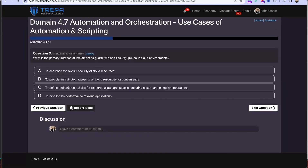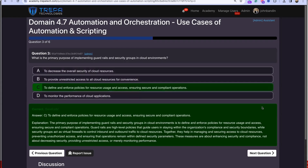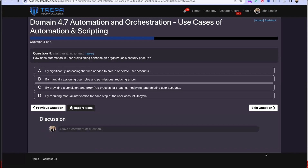Question 3: What is the primary purpose of implementing guardrails and security groups in cloud environments? Answer: to define and enforce policies for resource usage and access, ensuring secure and compliant operations. Resources across many regions and cloud projects can have guardrails and security groups to segment and enforce policies and compliance on a group basis, similar to on-premises OUs and Group Policy — just with different names in the cloud.